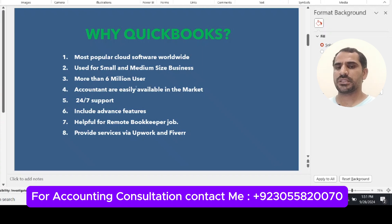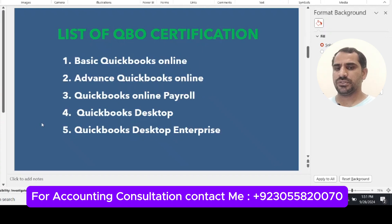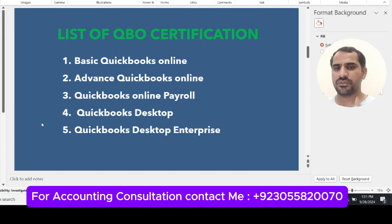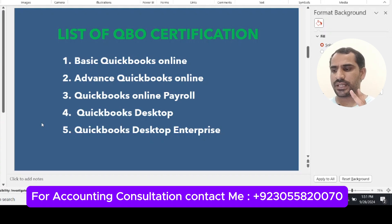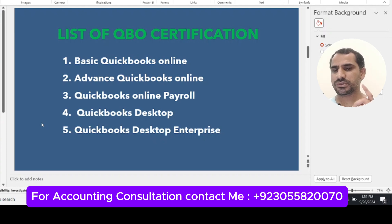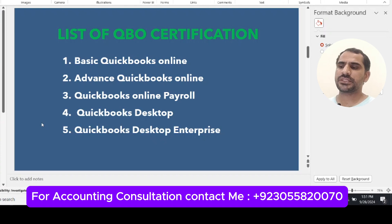There are five types of certifications QuickBooks offers, all free of cost on their website. The first is Basic QuickBooks Online, the second is Advanced QuickBooks Online, the third is QuickBooks Online Payroll, the fourth is QuickBooks Desktop, and the fifth is QuickBooks Desktop Enterprise.